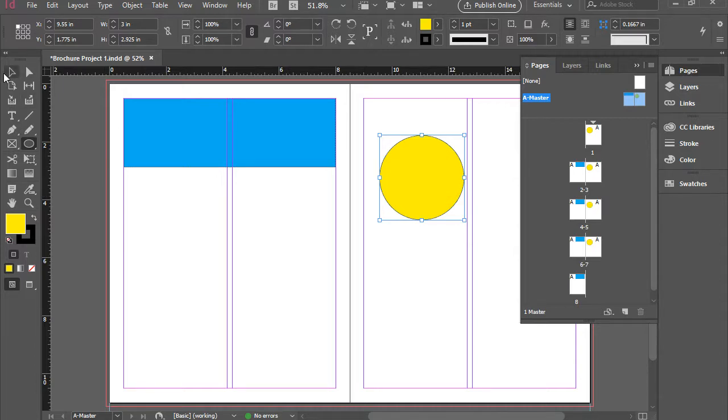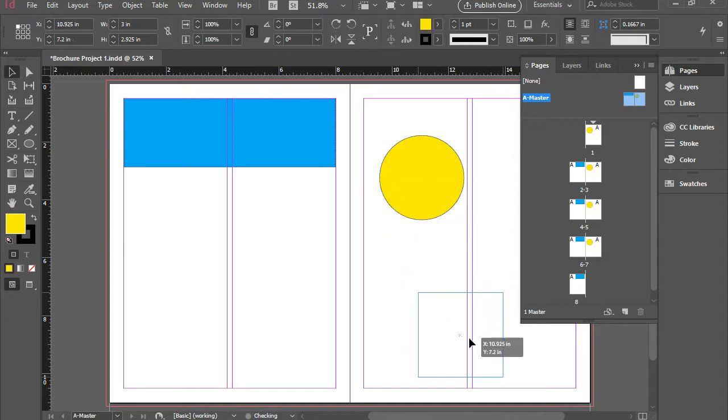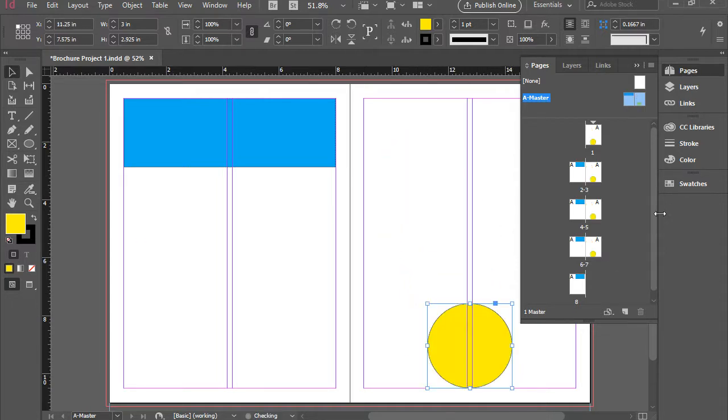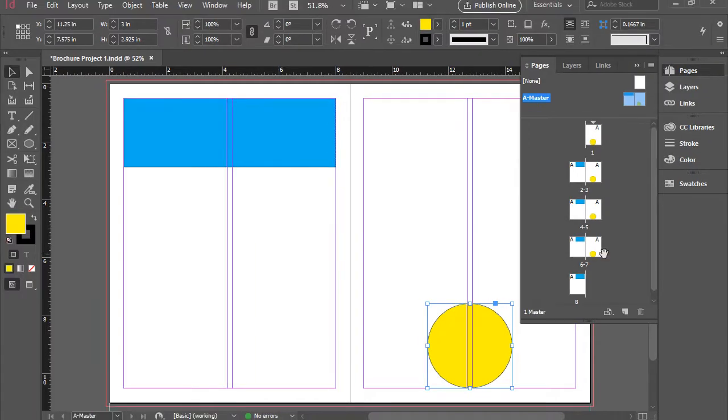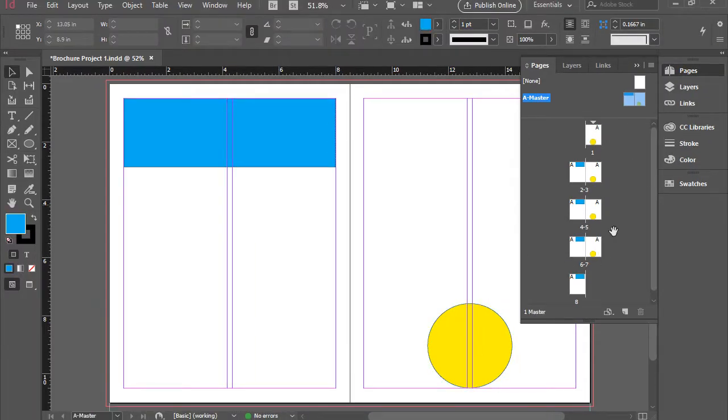If you modify any of these, for instance, I'm going to bring this here in the bottom. You see all of the regular pages also showing the circle is moved to the bottom. So basically, these are all connected to the master page.